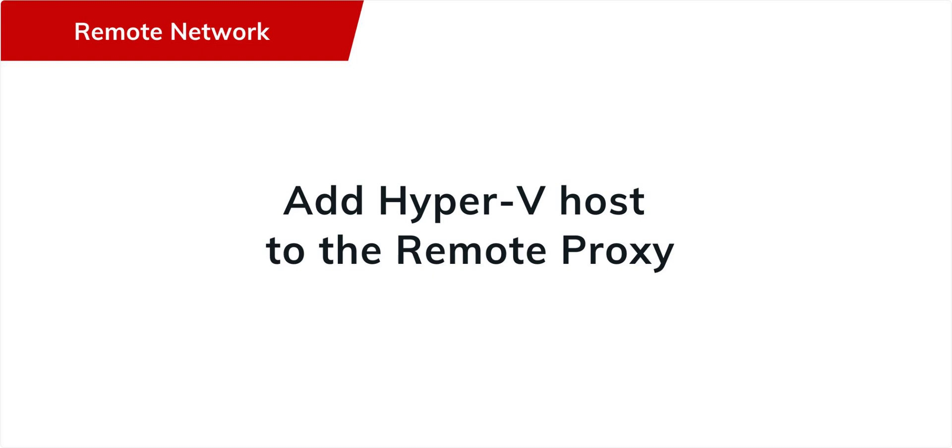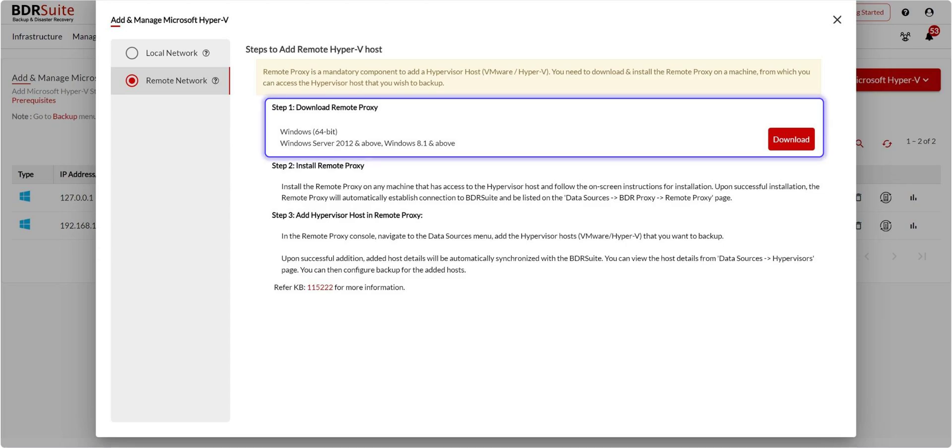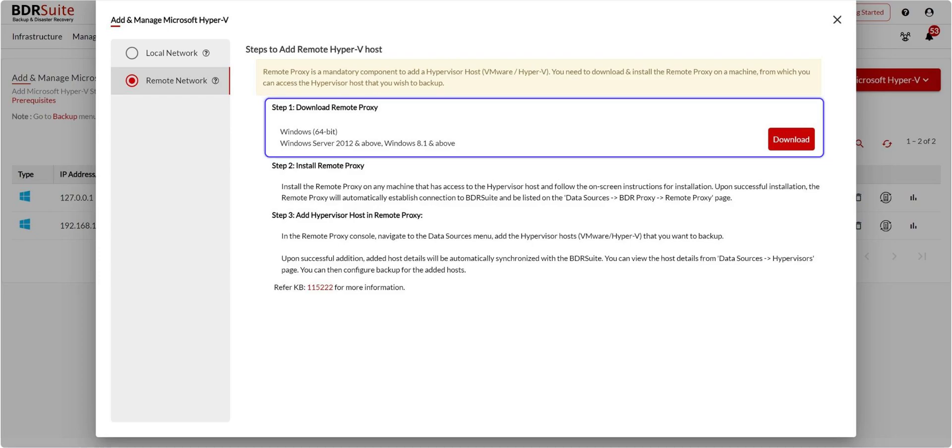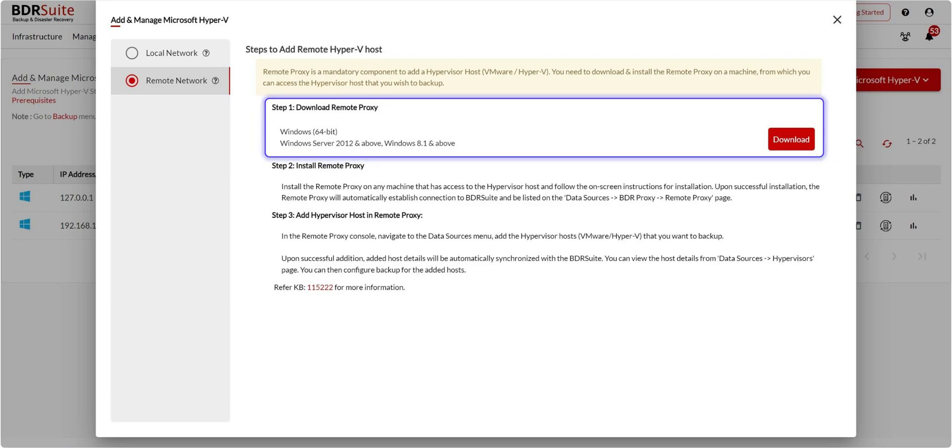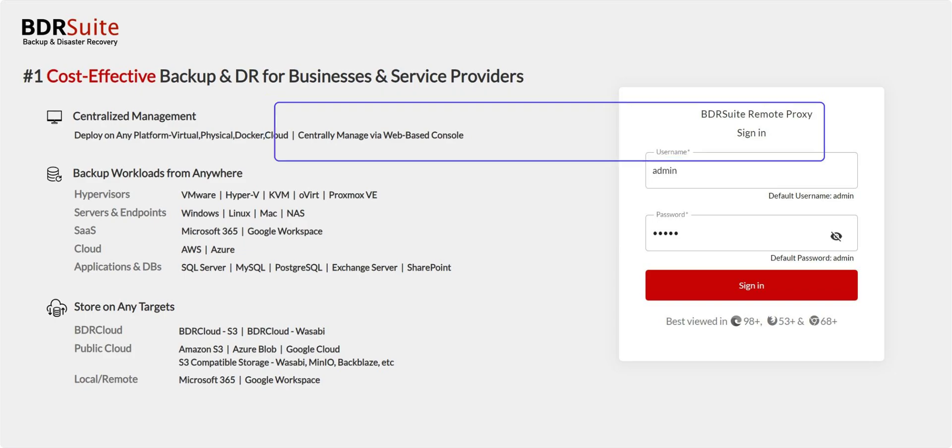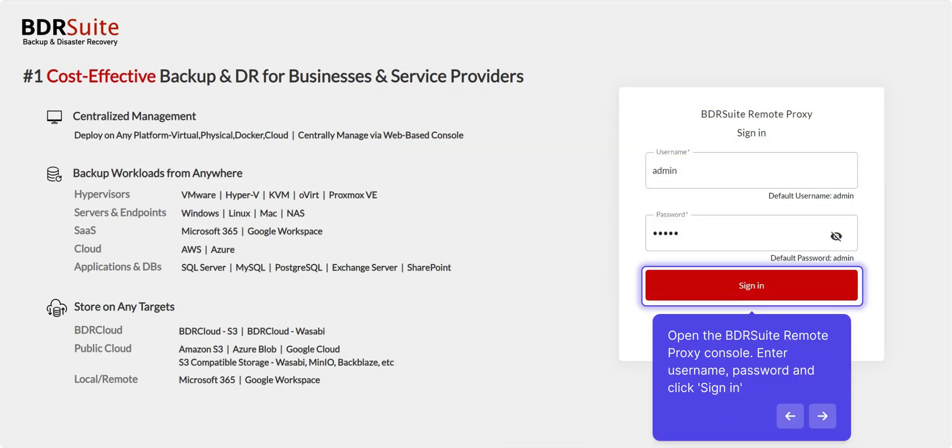Now, let's move on to adding Hyper-V hosts in a remote network. First, you'll need to download BDR Suite Remote Proxy and install it on any machine that's in the same network as the Hyper-V host. If you need a step-by-step guide on installing the remote proxy, check out the link in the description box.